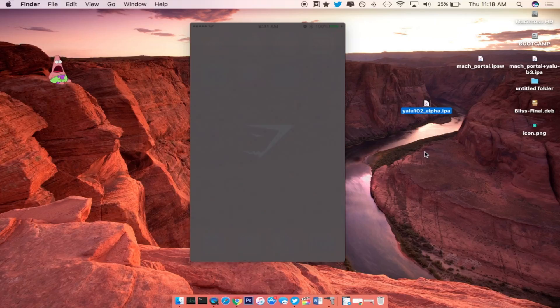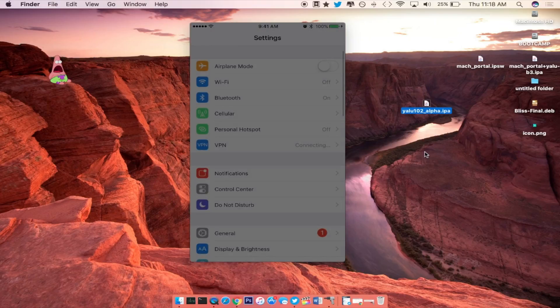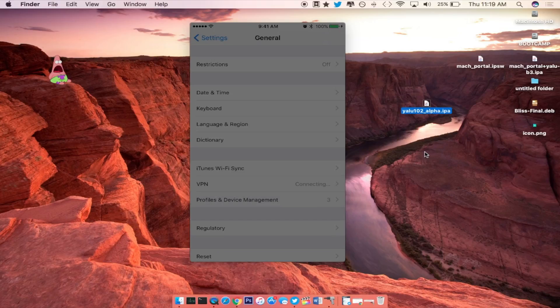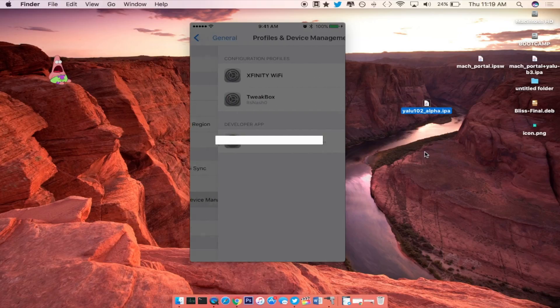Go to settings, general, and then you want to scroll down to where it says profiles and device management right here. It might take a while for it to pop up. Go ahead and click on that.